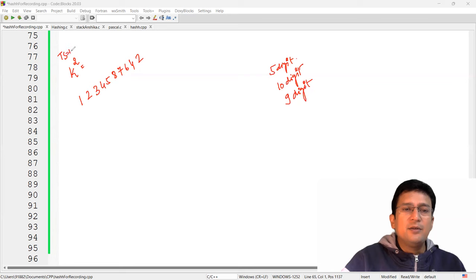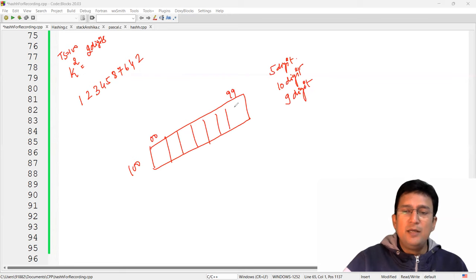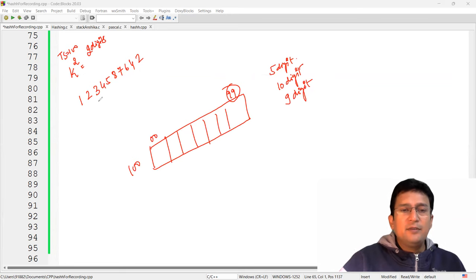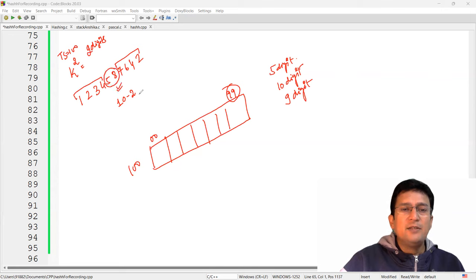Let's say we have a ten-digit number and the table size is 100. If the table size is 100, the first index is zero and the last is 99, so you require a two-digit index. The mid-square method suggests you discard four digits from the right, discard four digits from the left, and whatever is left in between — that is the answer. So 58 would be the location of this number in the hash table.